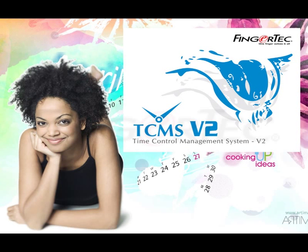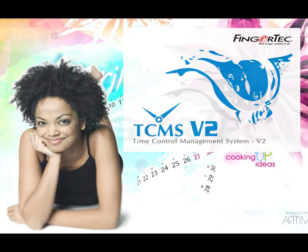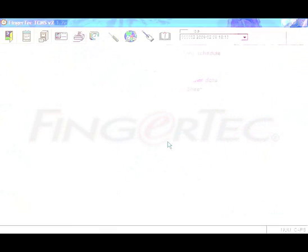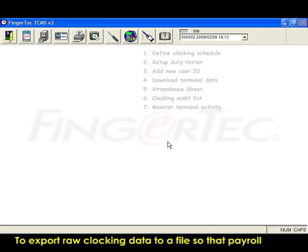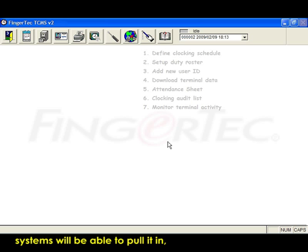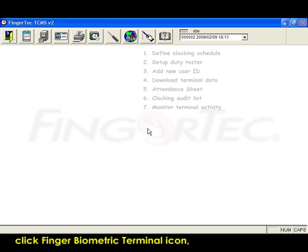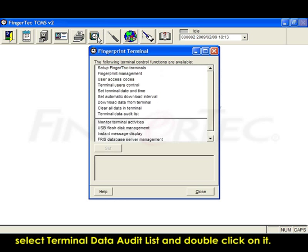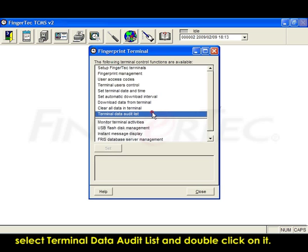Export of clocking data. To export raw clocking data to a file so that payroll systems will be able to pull it in, click the finger biometric terminal icon, select terminal data audit list, and double click on it.